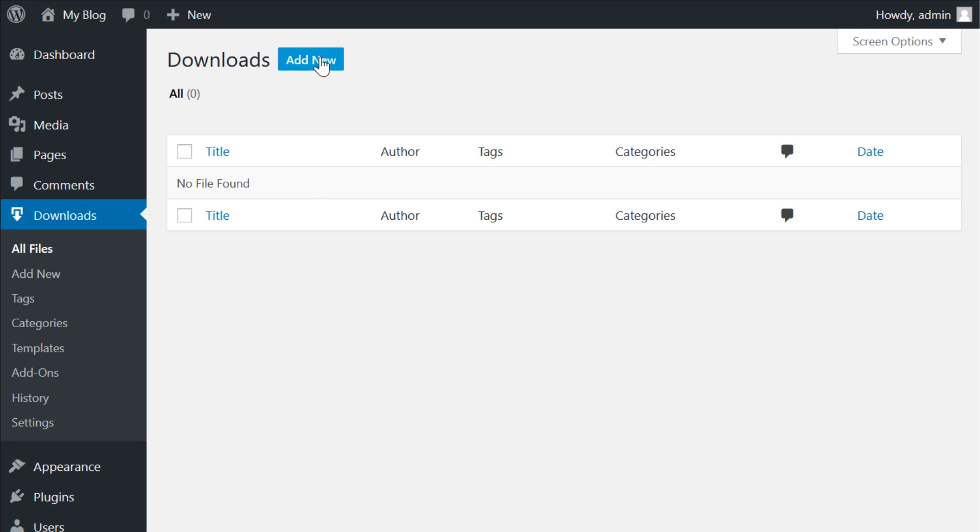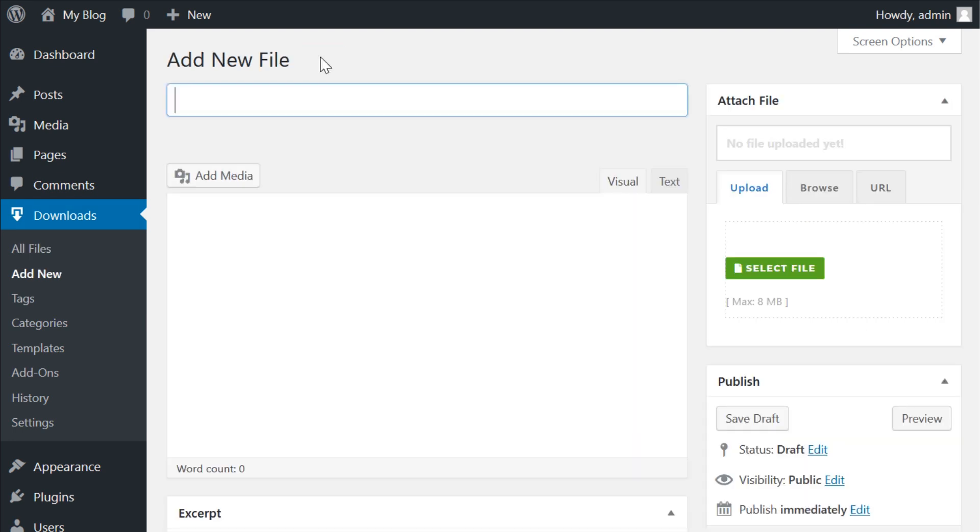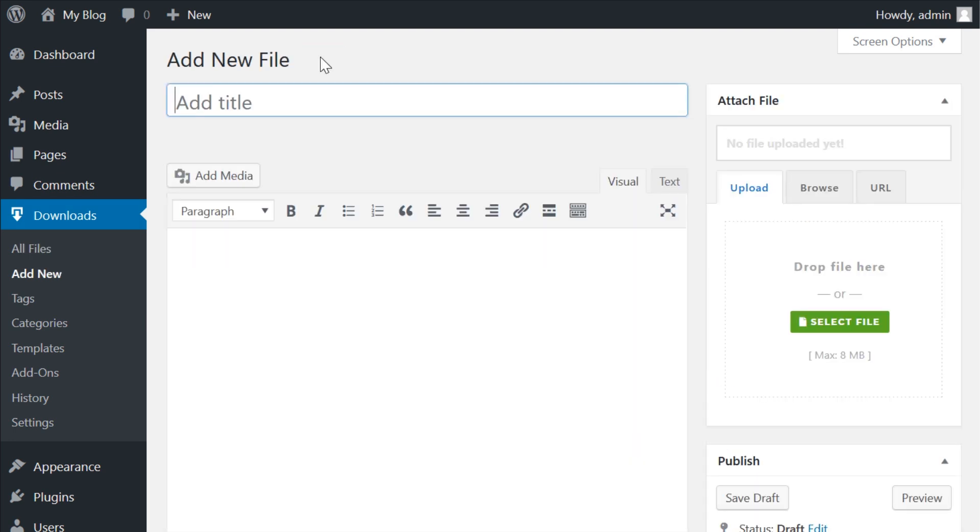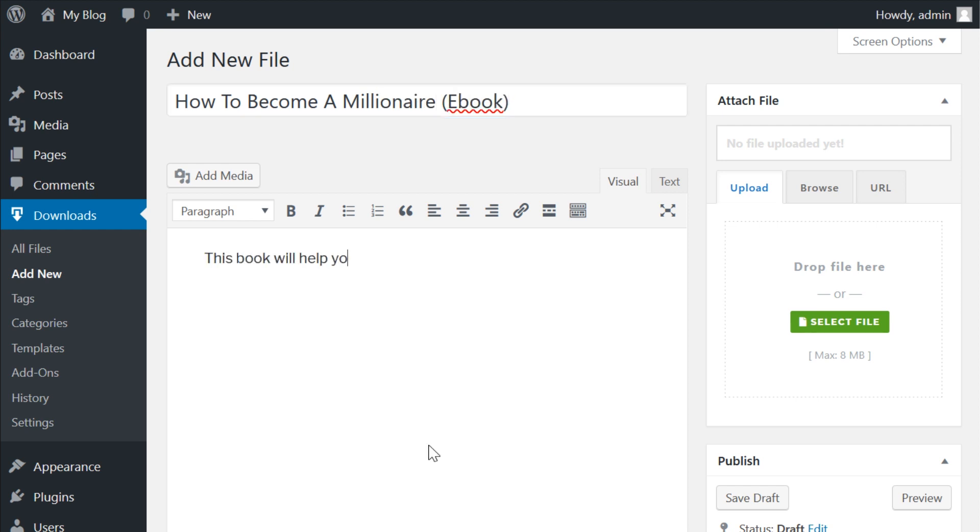When you press the add new button, a familiar looking screen will appear. You use the text area for a description of the download and the title is the name of the download.